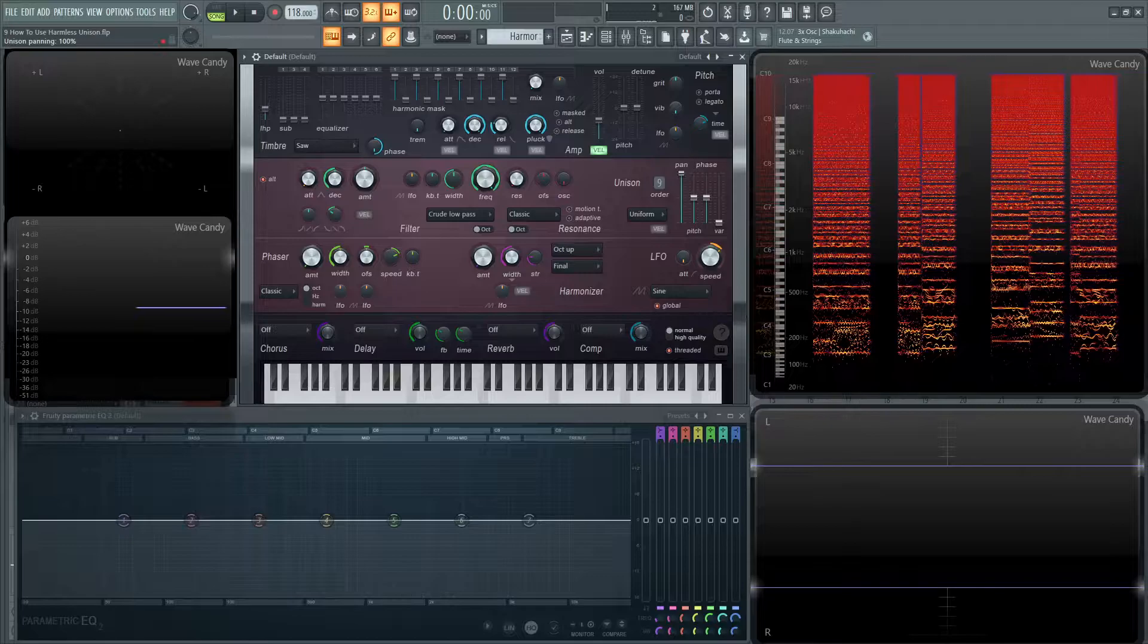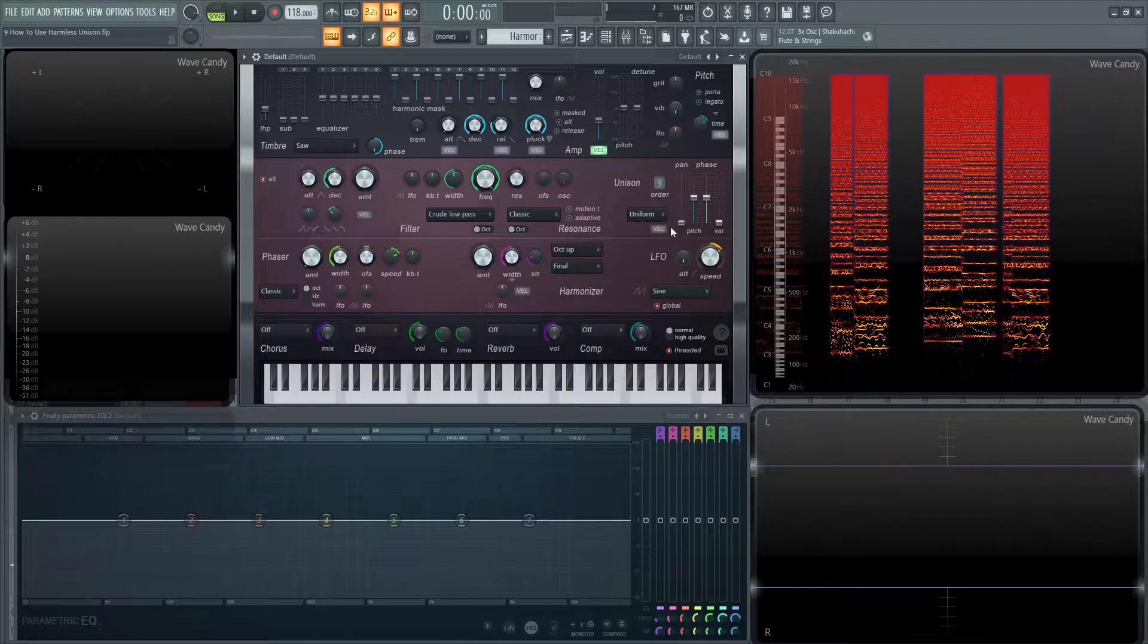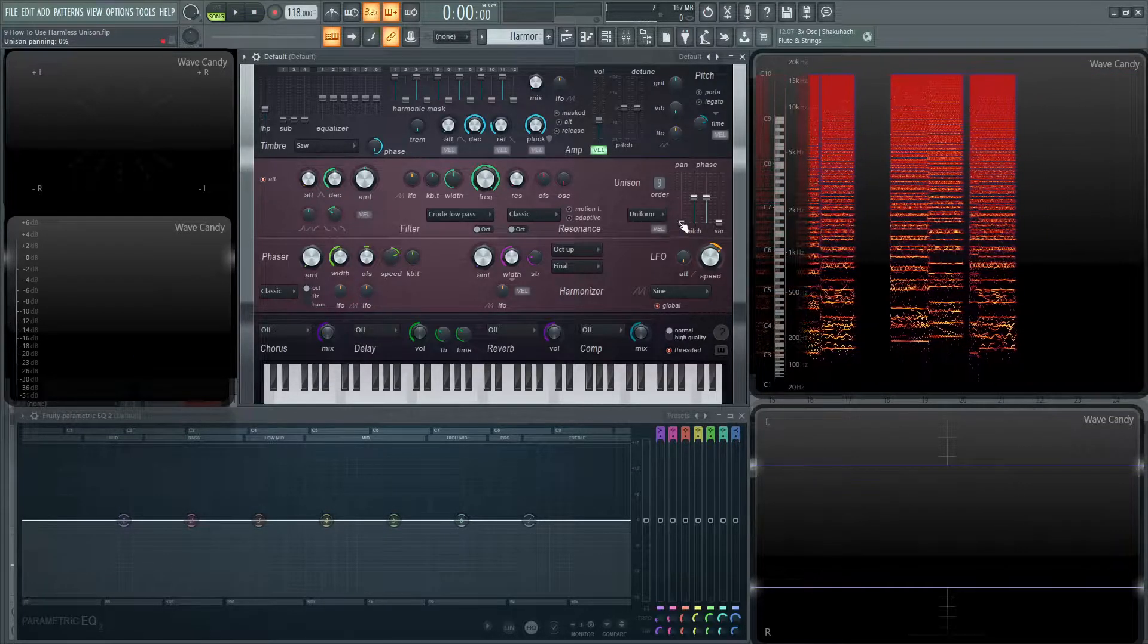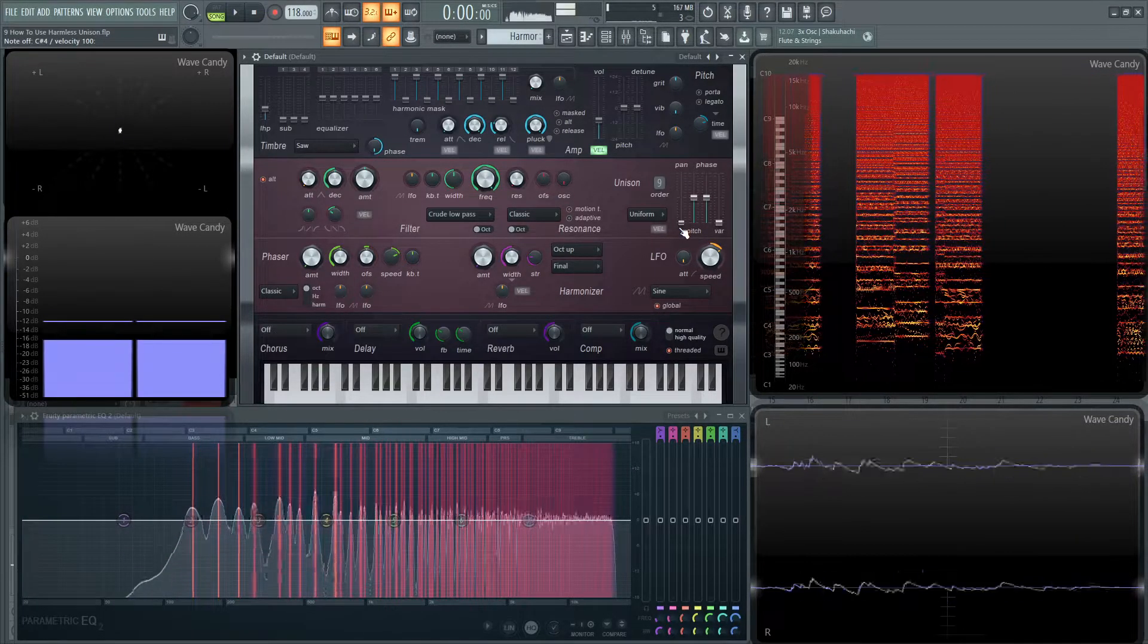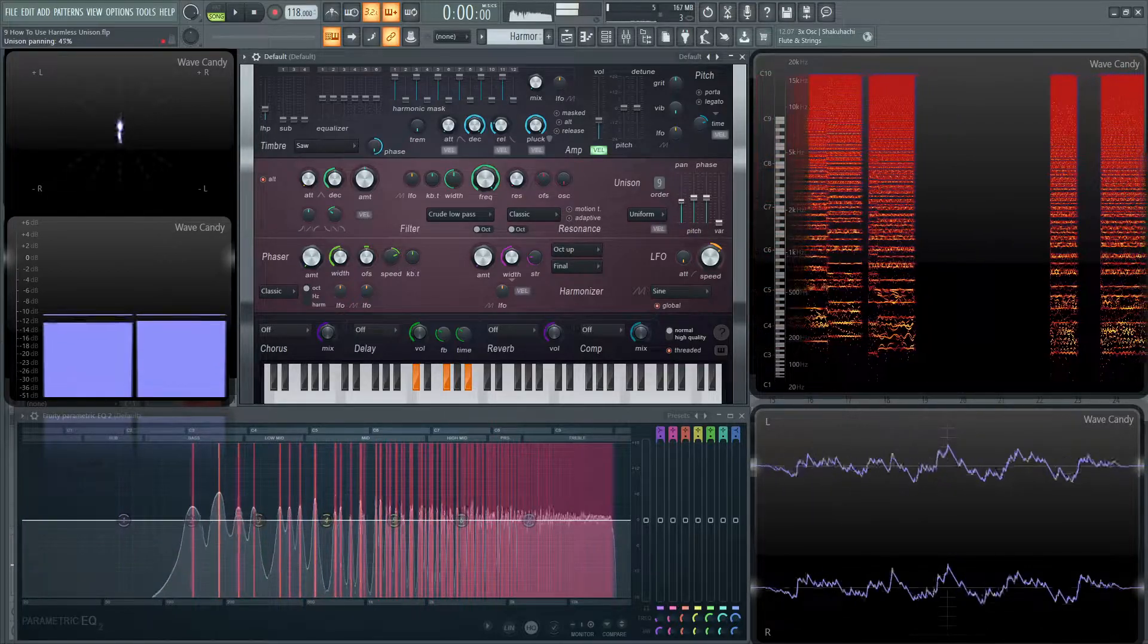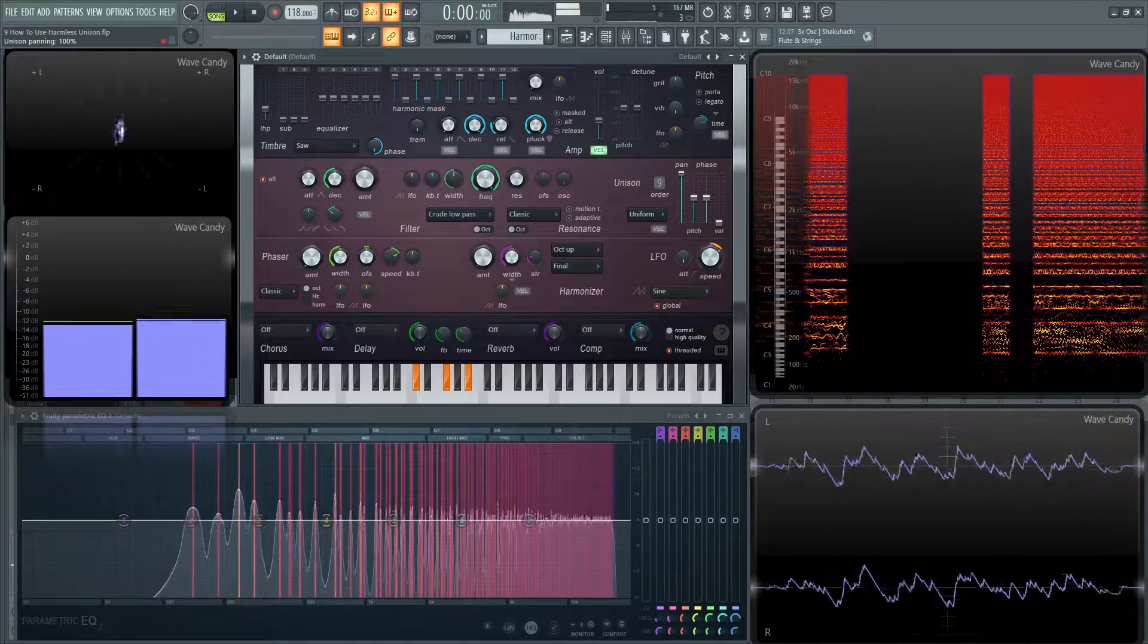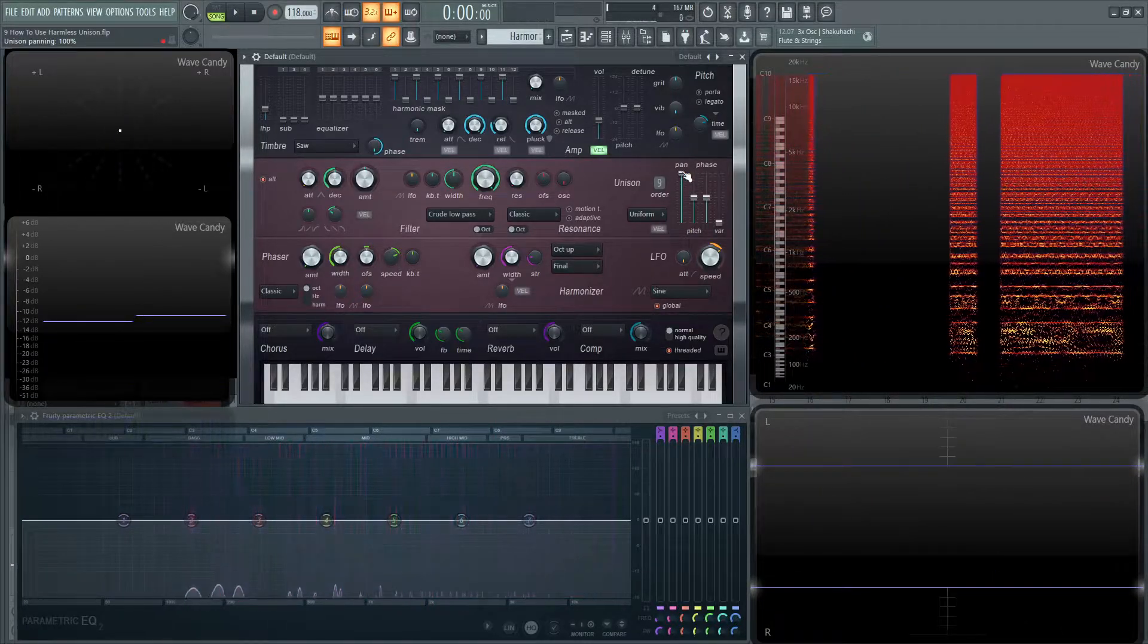Next up, we have a pan slider to see how far we spread them across the stereo field. All the way to the bottom, it's kind of mono. All the way to the top is stereo.